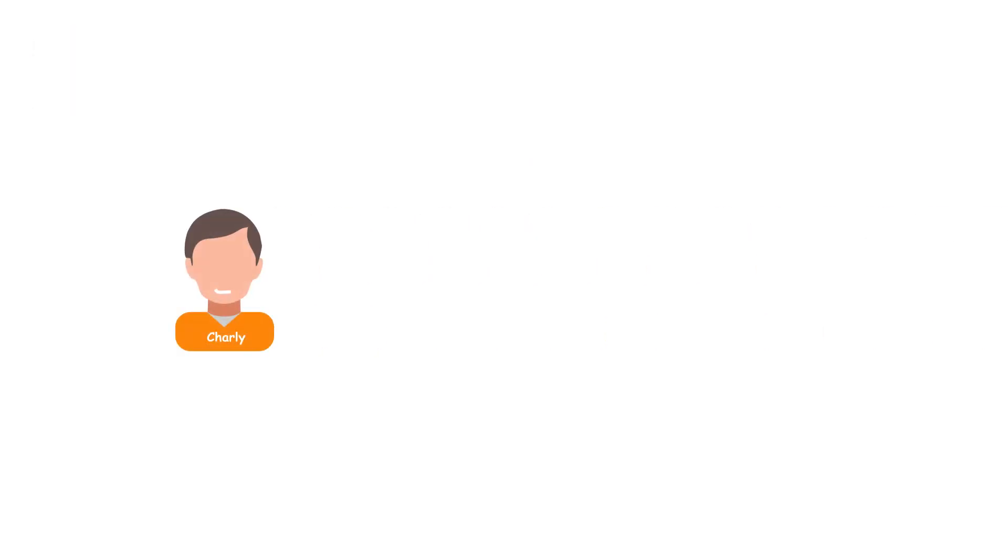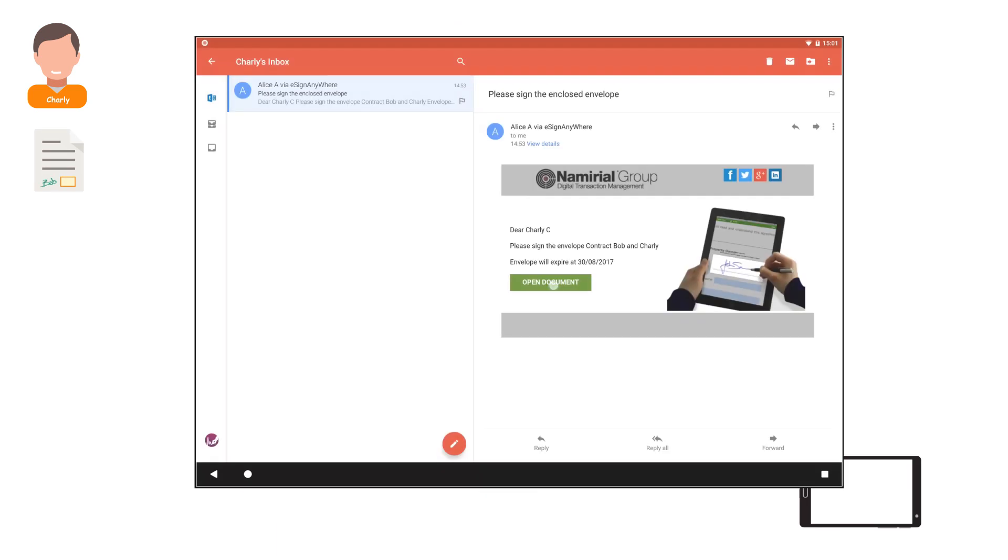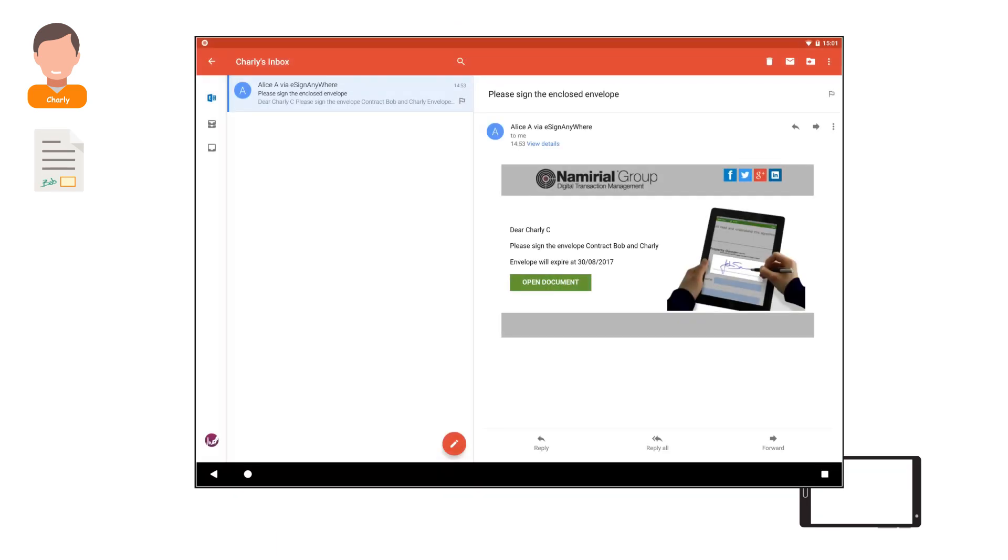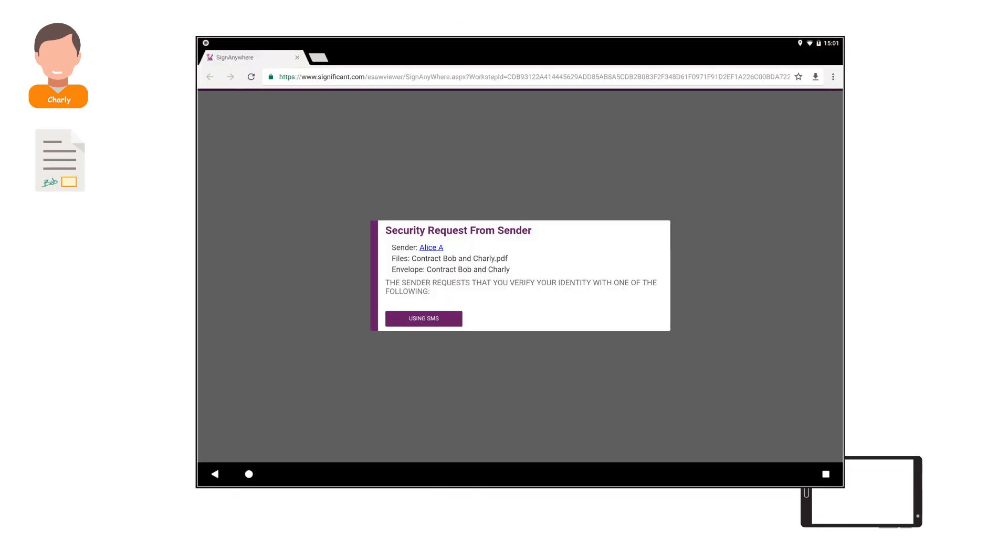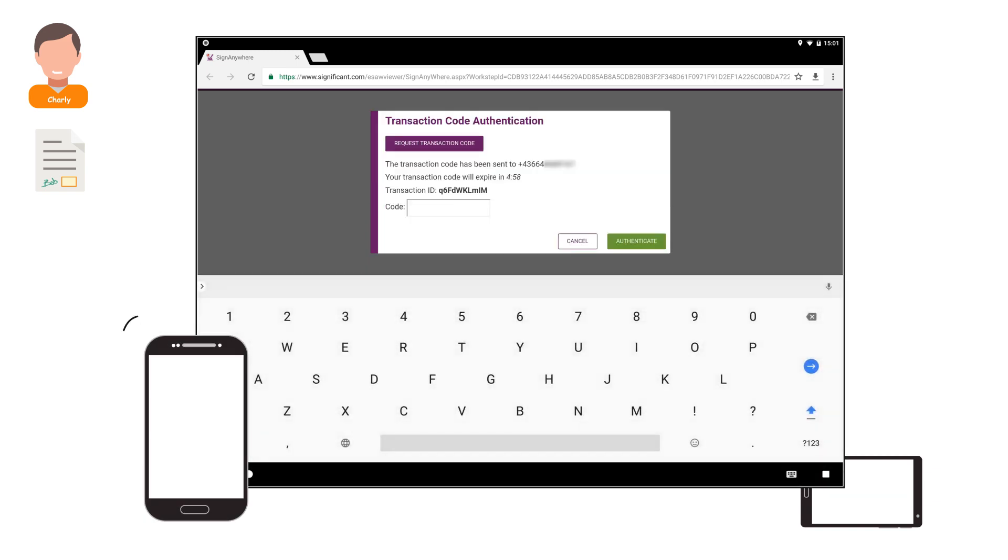Charlie gets notified and opens the email. He opens the document and has to authenticate via SMS code. The code is sent to his phone and Charlie enters it.